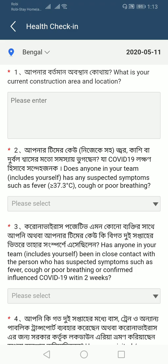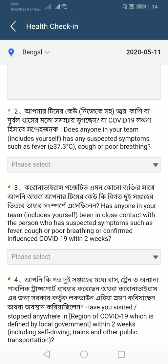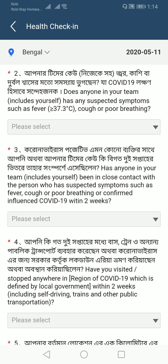Here you can see some questions. The first question is: which is your current construction area and location — meaning where you are currently living or staying. The second question is: does anyone in your team, including yourself, have any suspected symptoms such as fever greater than or equal to 37.3 degrees Celsius, cough, or poor breathing? All of these symptoms are related to COVID-19.